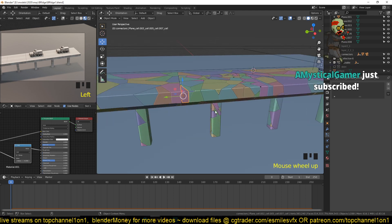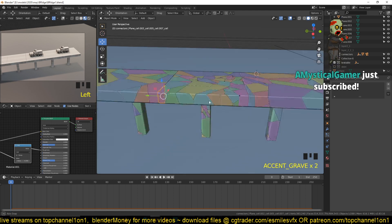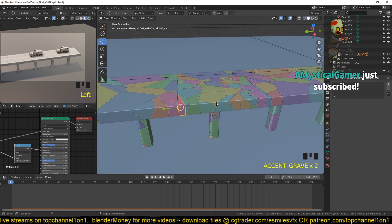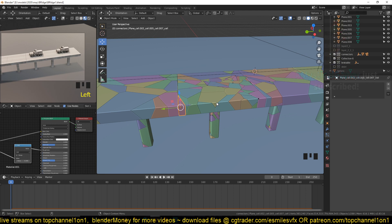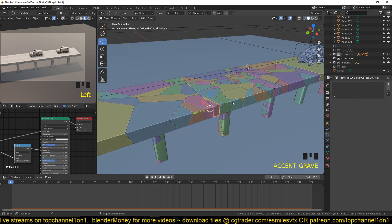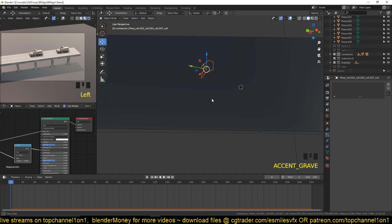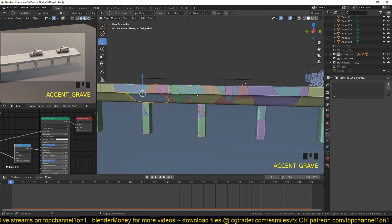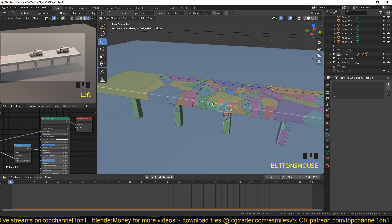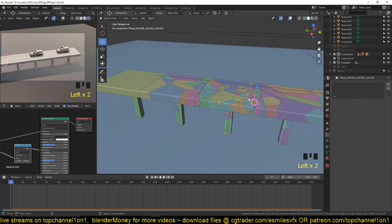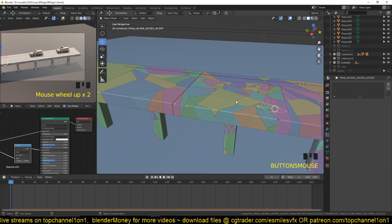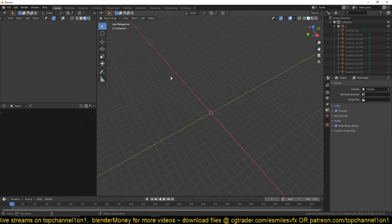The key important steps to making good simulations is to have larger fractures and small fractures. If you have seen collapsing buildings or collapsing bridges, you will notice that you have larger fractures and small fractures. We're going to do that using the Cell Fracture add-on.